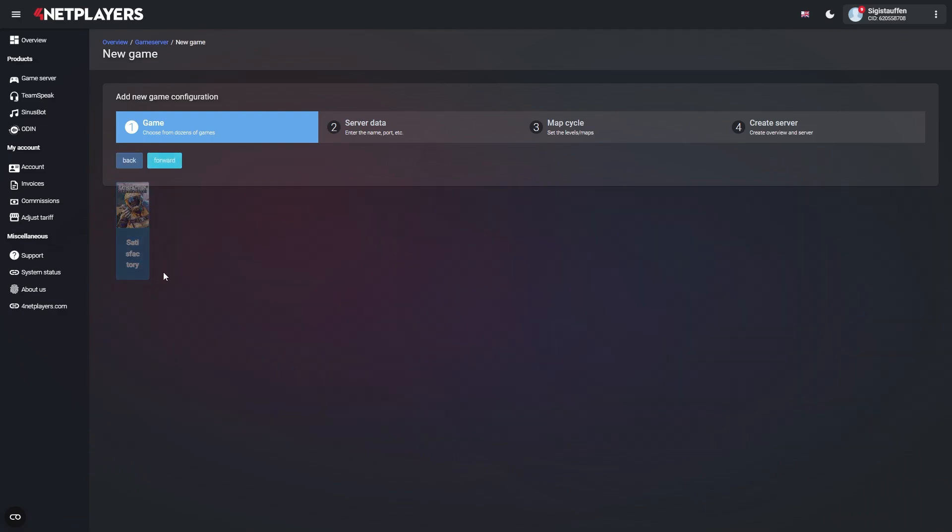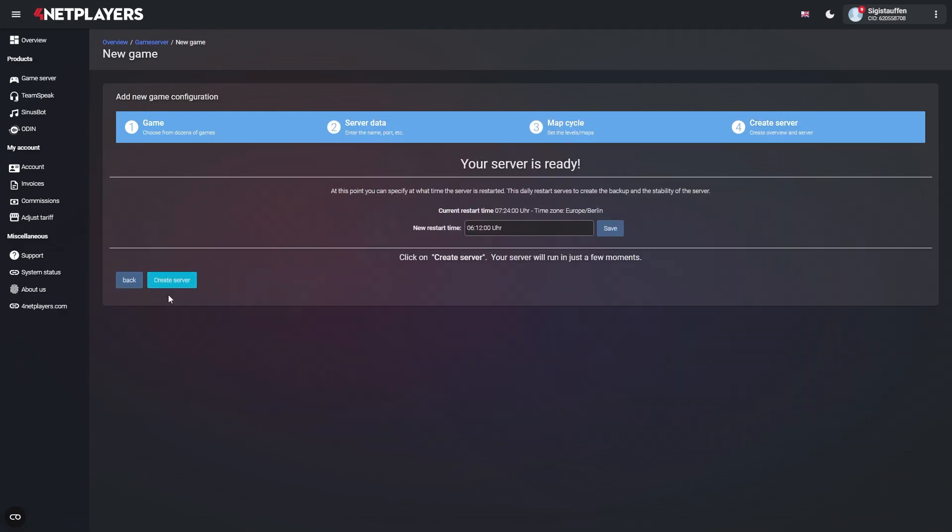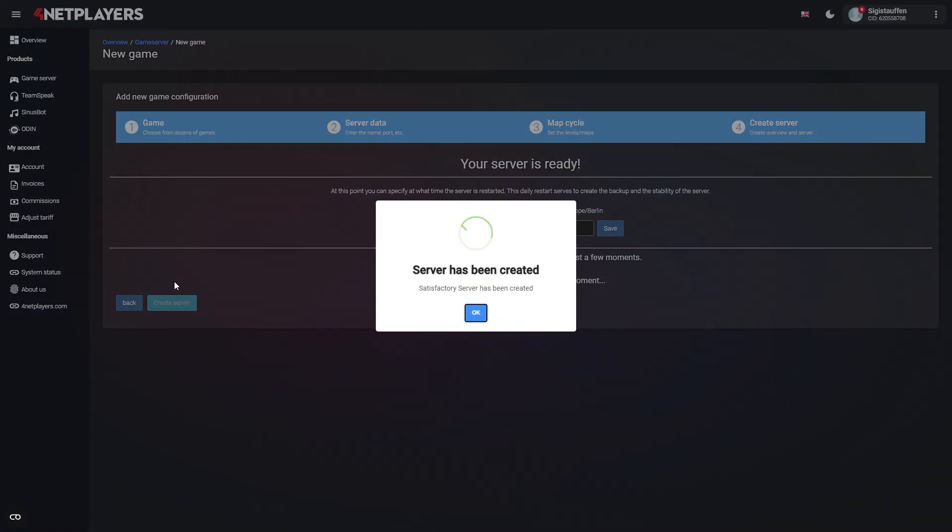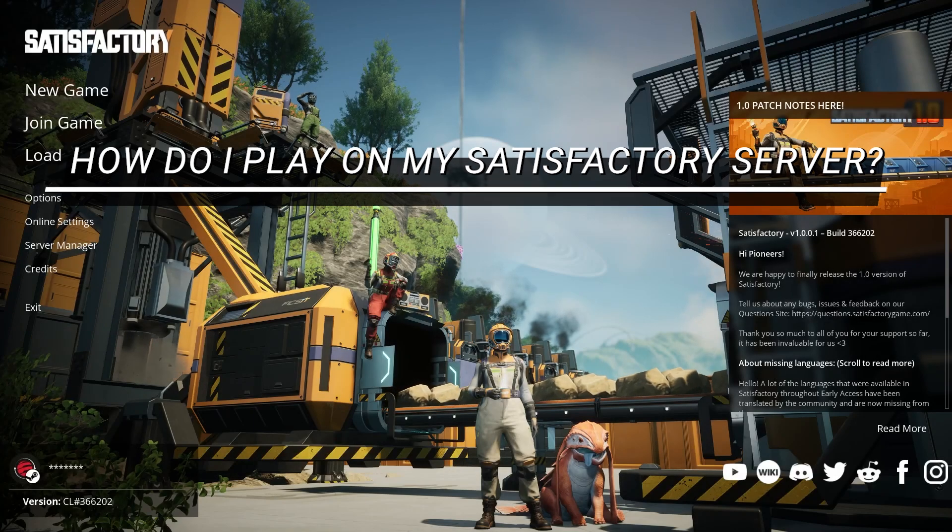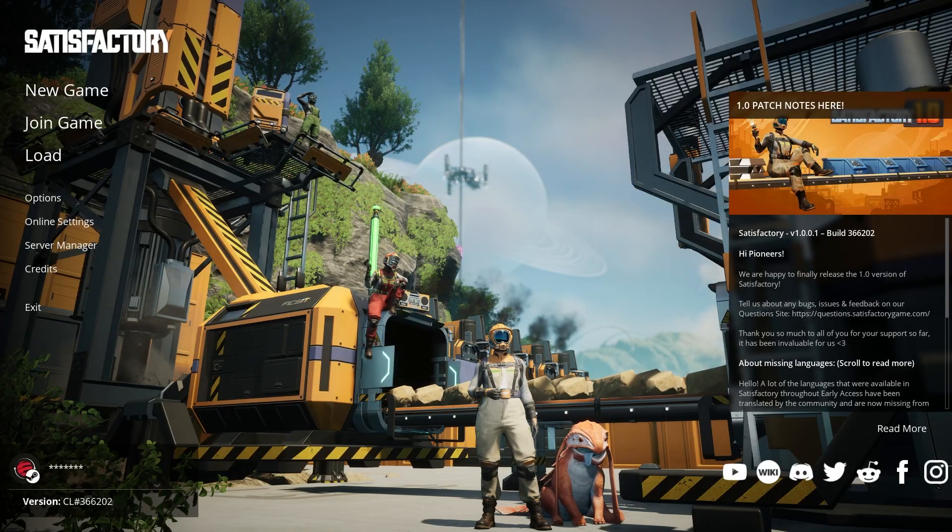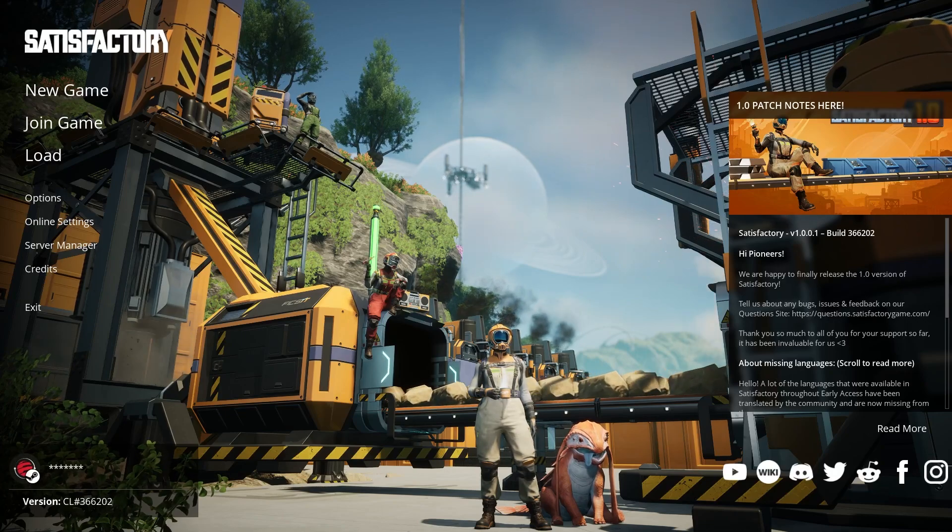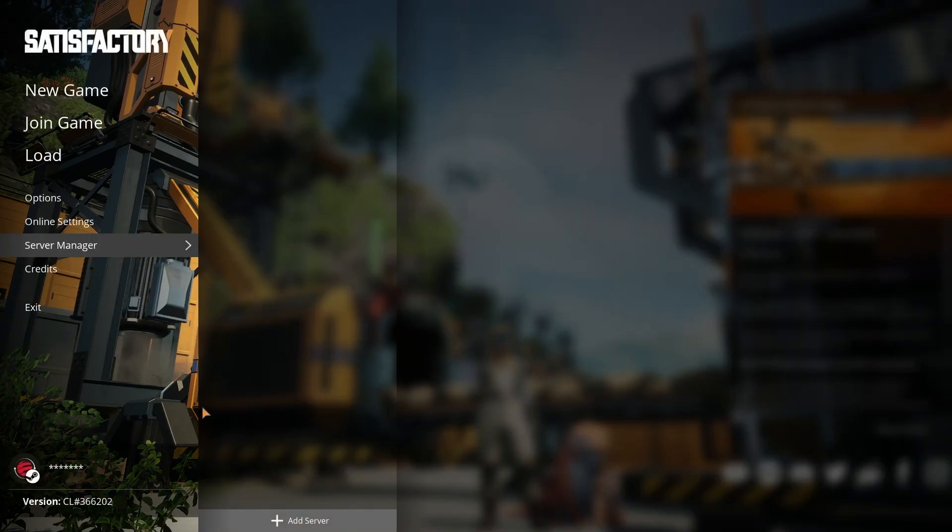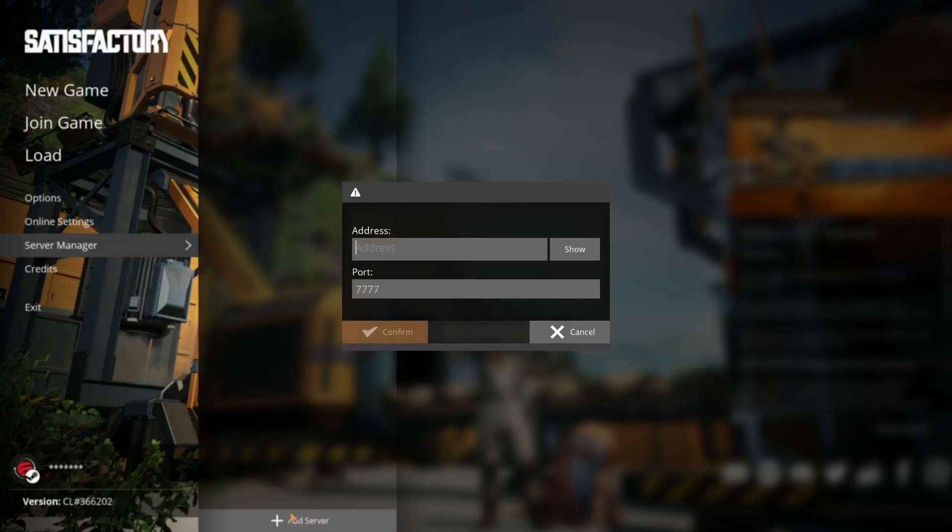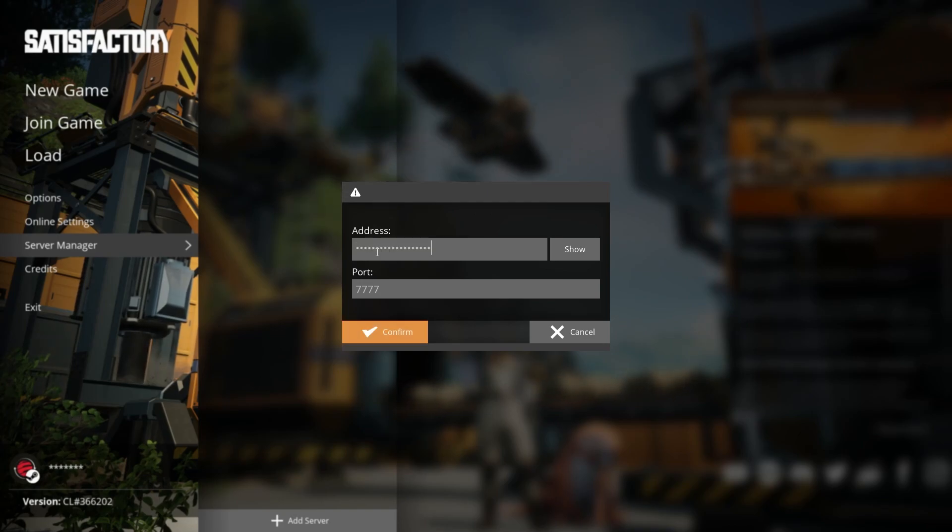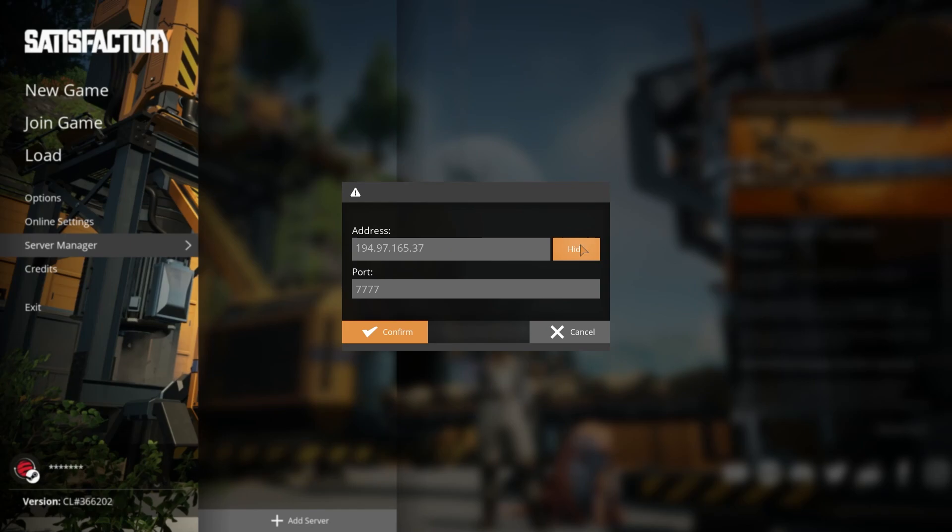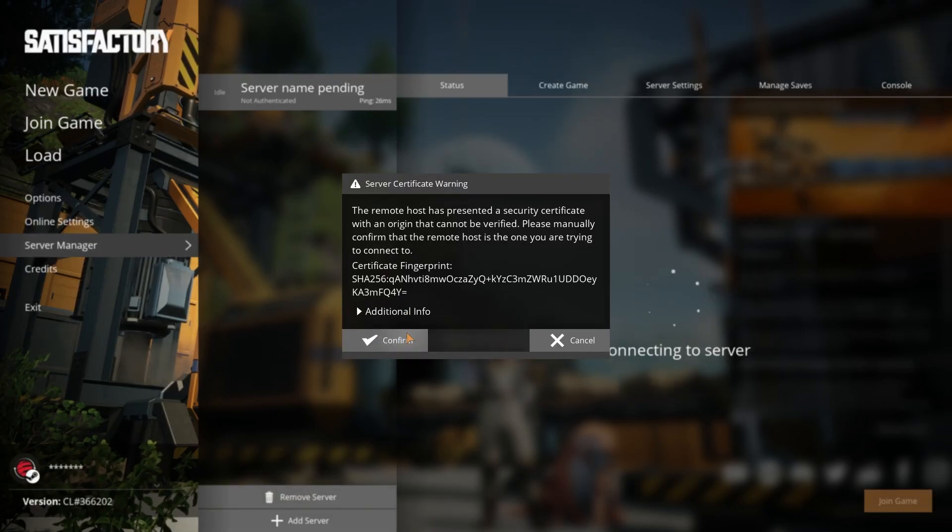How do I play on my Satisfactory server? Start your game first, click on Server Manager, next click on Add Server. Enter your server's IP address. Unless your port is 7777, you have to enter it as well. Now click Confirm. You'll also have to click Confirm when the server certificate warning message pops into view.